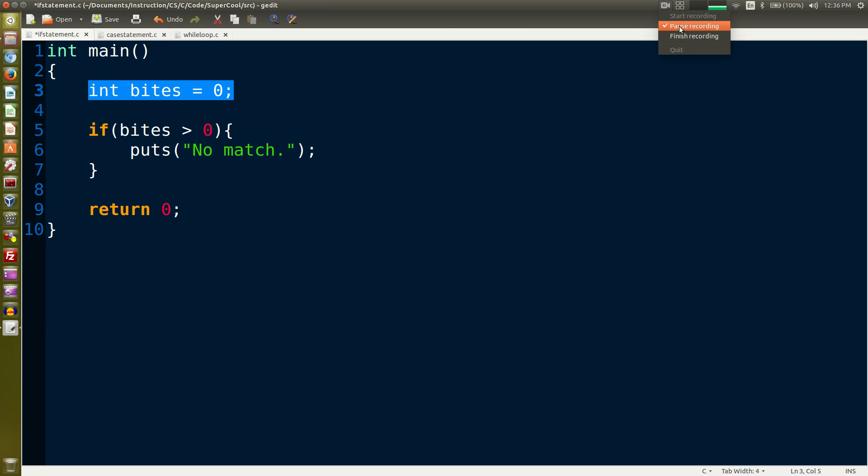We have int bytes - that is an integer, the name of that integer is bytes and it equals zero.